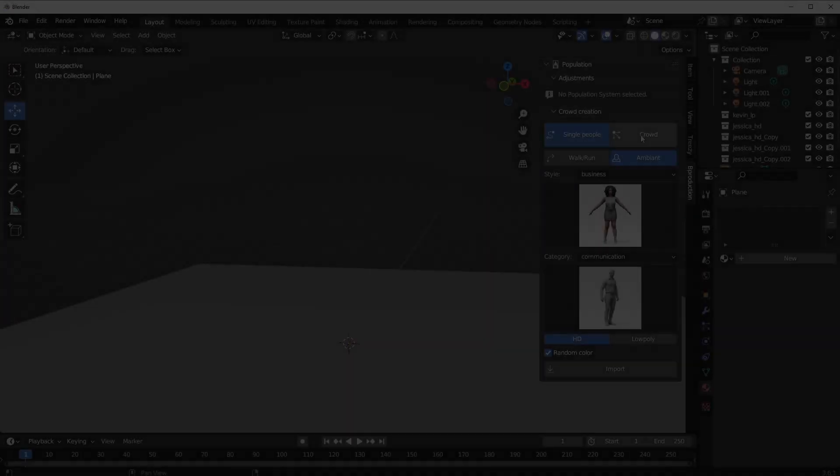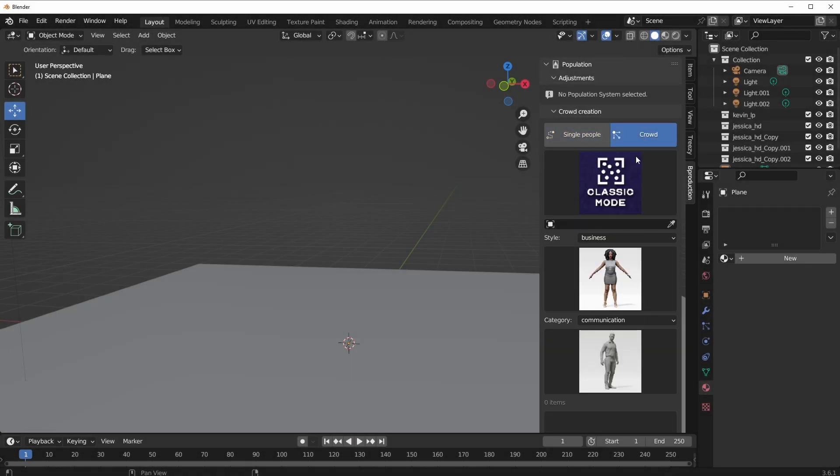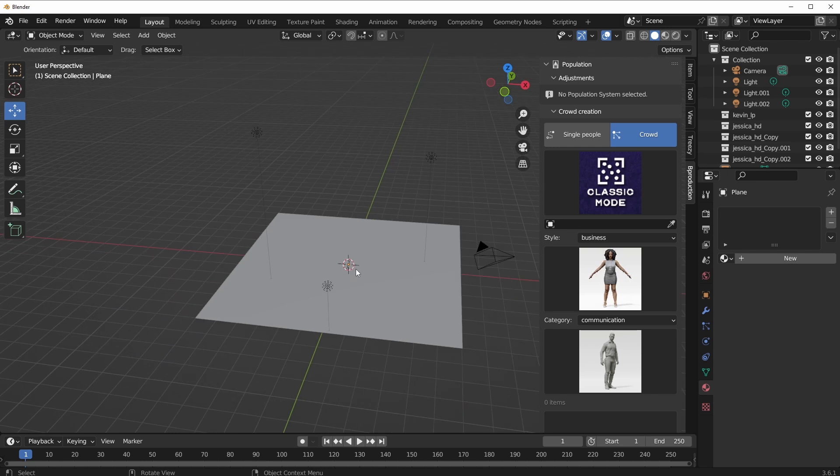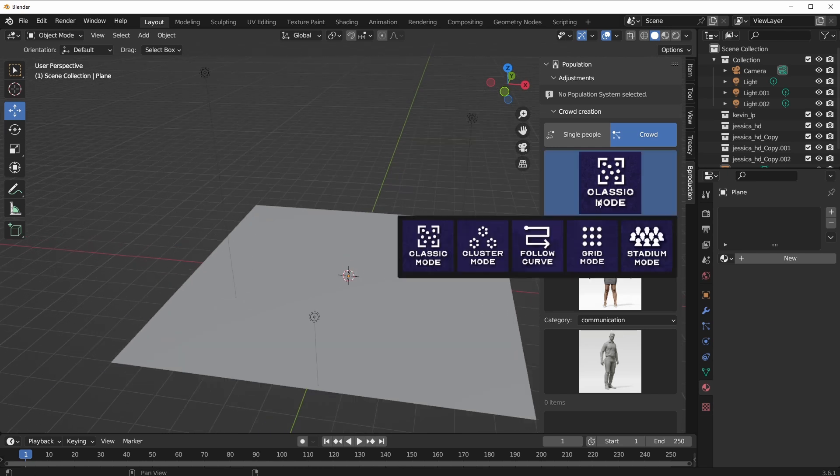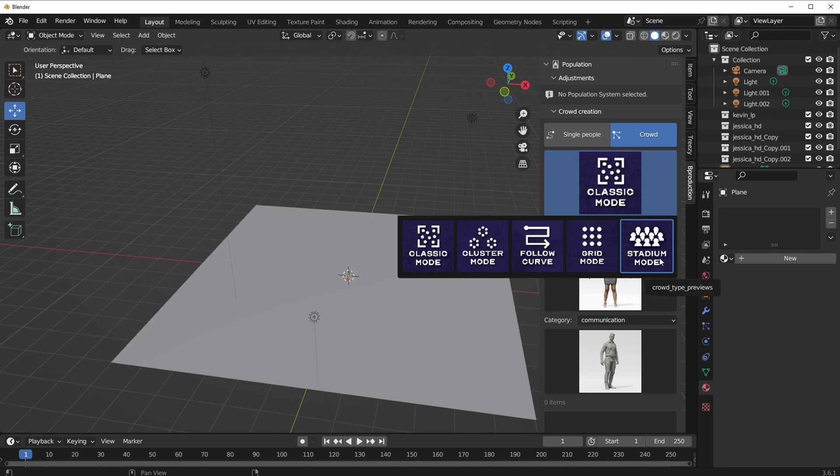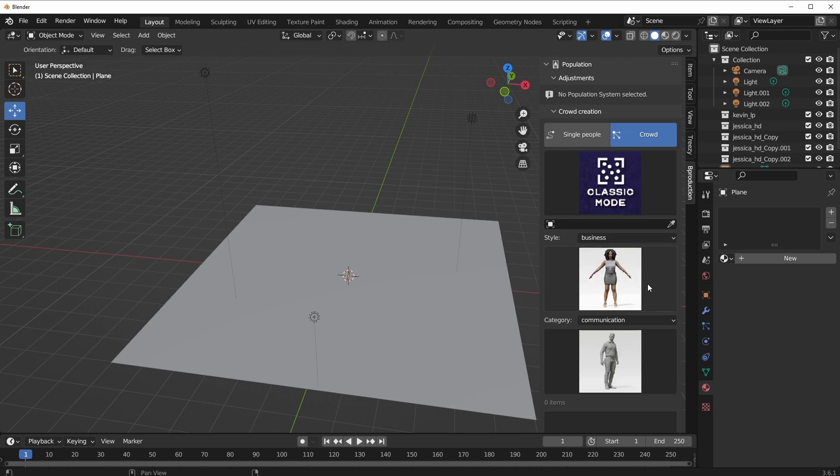So how do you generate crowds here? For you to generate crowds, you have different modes that you can select. The very first one is Classic mode. You have the Cluster, the Follow Curve, the Grid, and the Stadium. I'm going to start off with a classic one which I believe lots of people would like to explore.